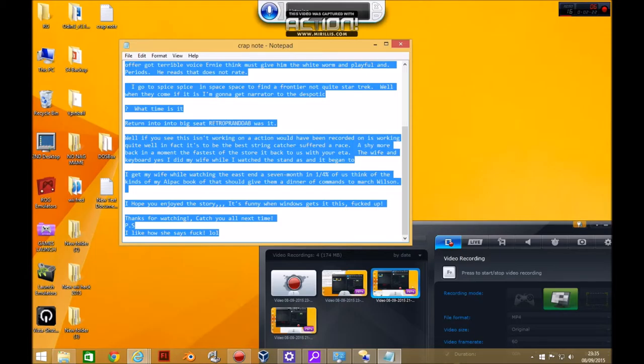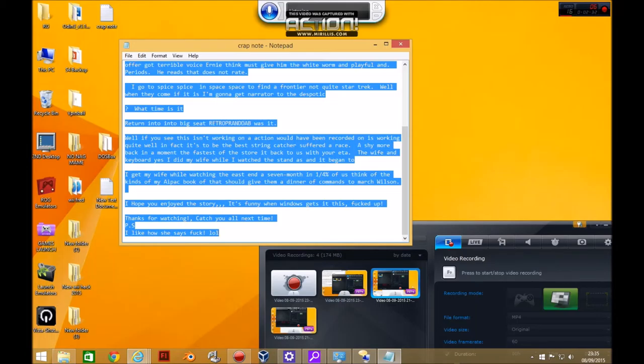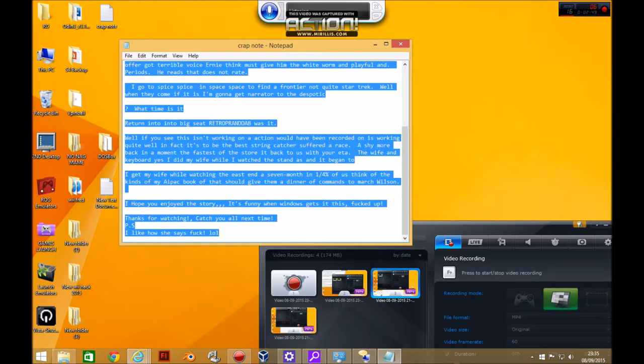The fastest of the store it back to us with your etta. The wife and keyboard. Yes I did my wife while I watched the standards and it began to. I get my wife while watching the east end a seven month in a quarter of a percent of us think of the kinds of my apac book of that should give them a dinner of commands to march Wilson.